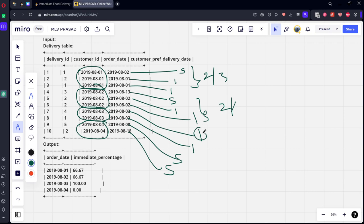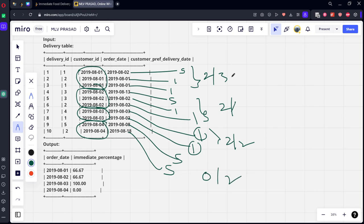Two are there. Both are immediate only. So it will be two by two. And two orders are there for four but all are scheduled only. So zero by two.